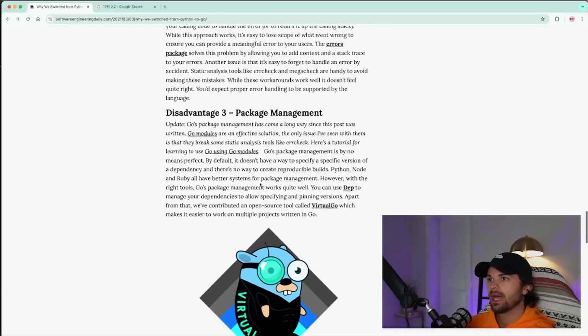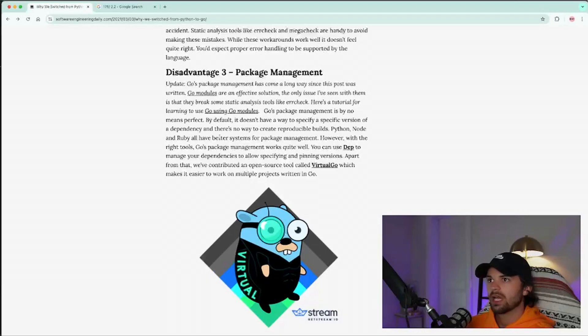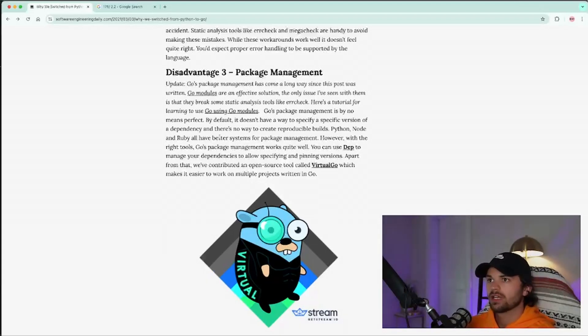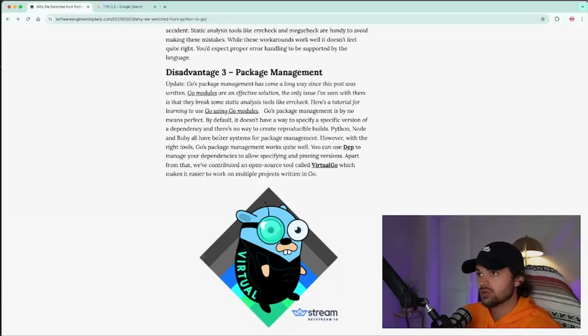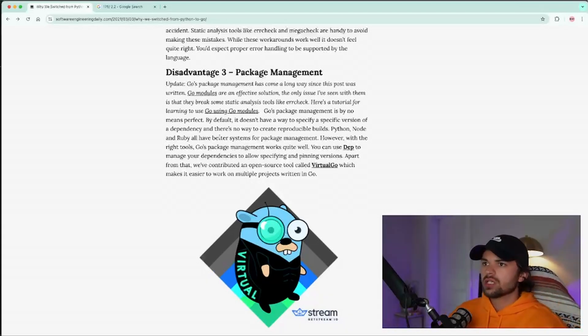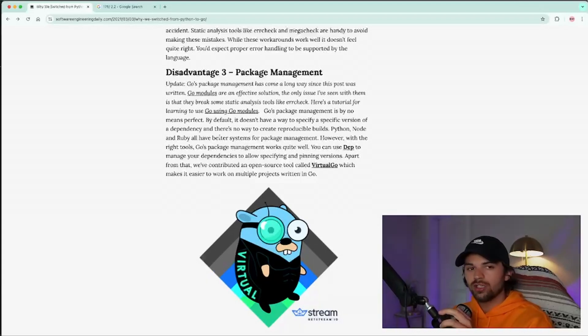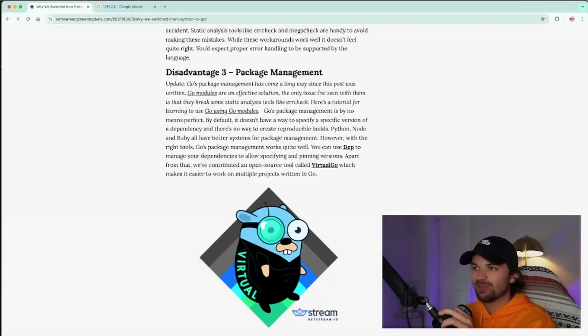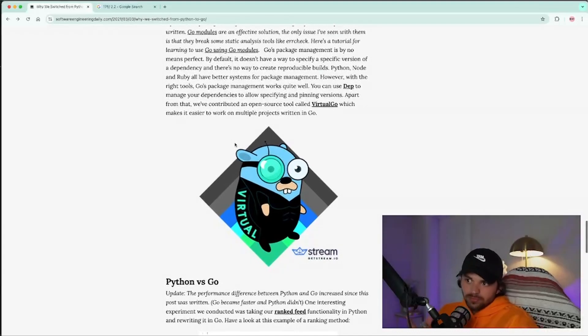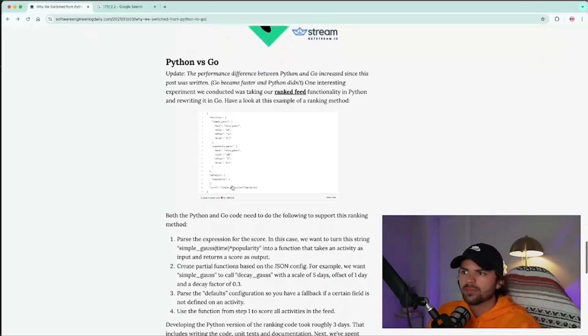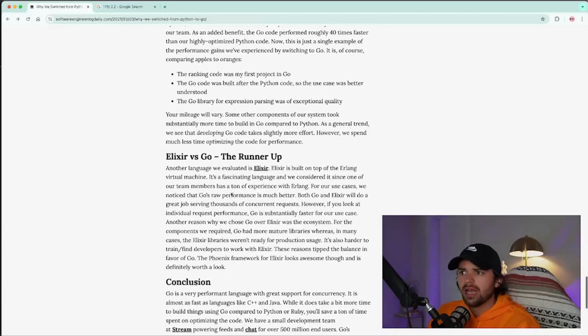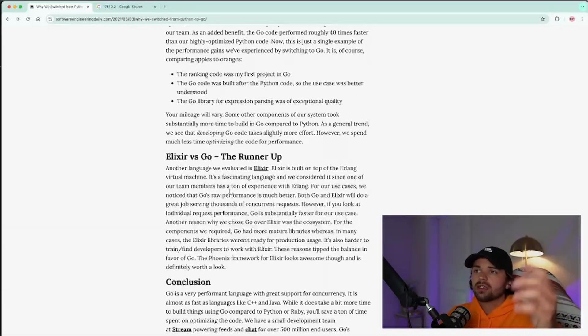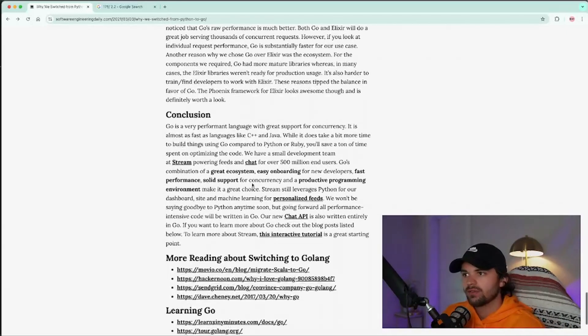And then package management. I don't know. This is interesting take. Go's package management has come a long way since this post was written. Go modules are an effective solution. The only issue I've seen with them is that they break some static analysis tools like error check. I think Go modules is pretty cool, at least in 2024. I don't know how it was in 2021. But I do think that Go mod is pretty cool. So far, I've had no issues with it. And I haven't used it to probably the full extent. So I wouldn't be able to tell you what the disadvantages are. But overall, I think pretty good article, at least coming from a Go newbie.